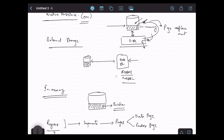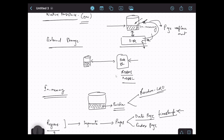Ignite supports two eviction policies. The first is Random LRU. Each data page has a timestamp that records the last time the page was accessed. When Ignite has to replace a page, it checks the timestamp and, based on the last access timestamp, one of the pages will be evicted. However, a page that is rarely accessed but was accessed just before eviction will have an updated timestamp and so will not be evicted.